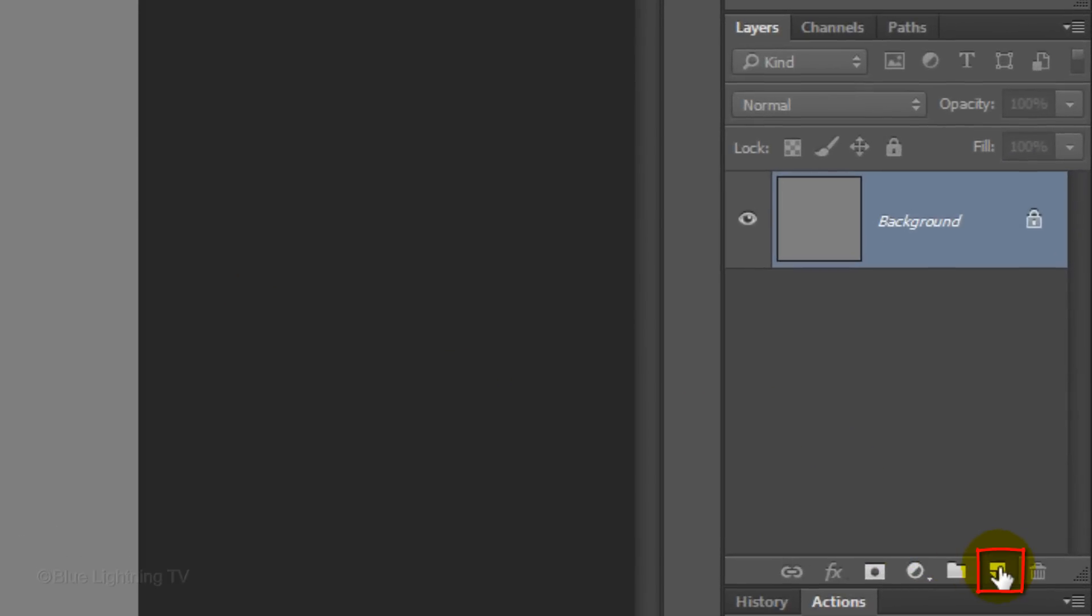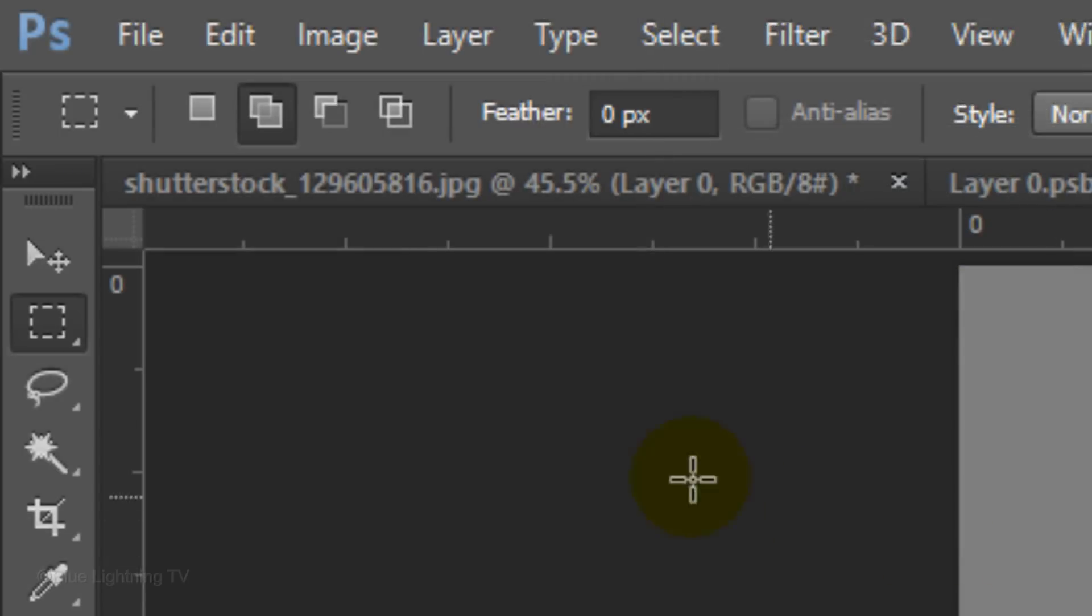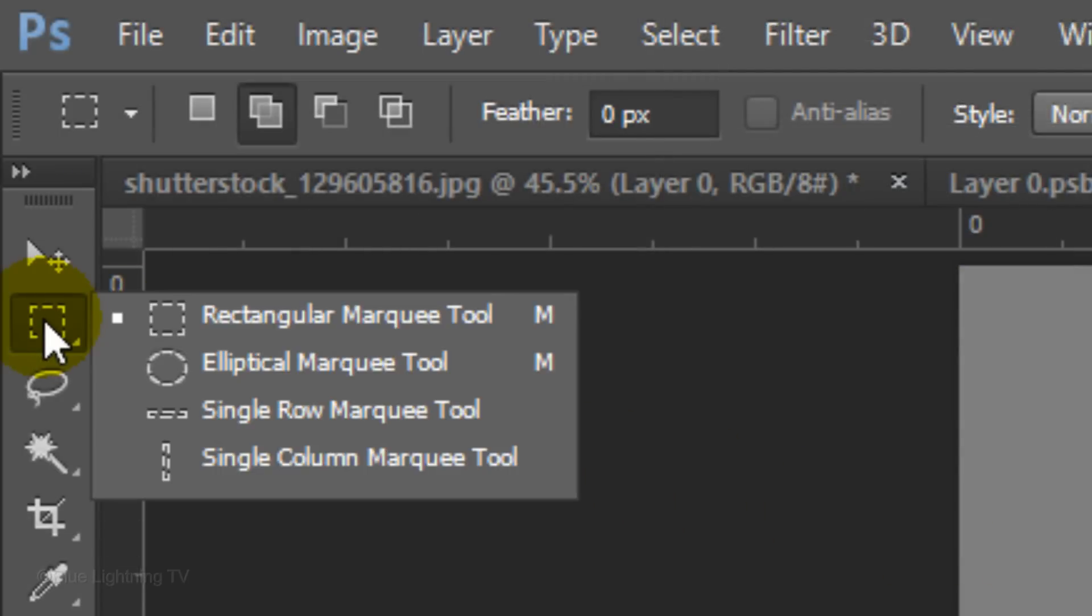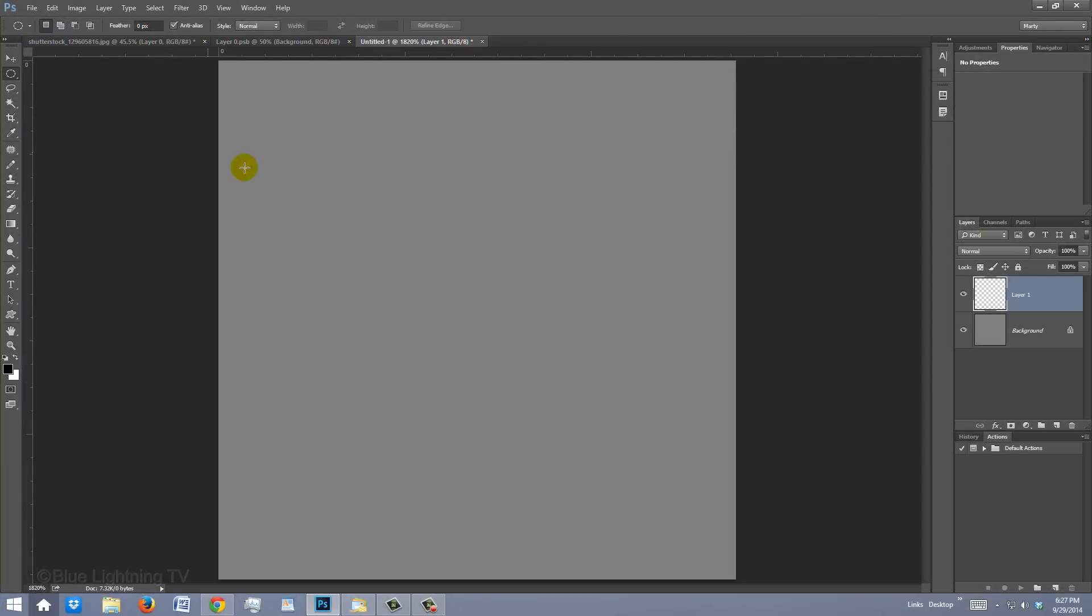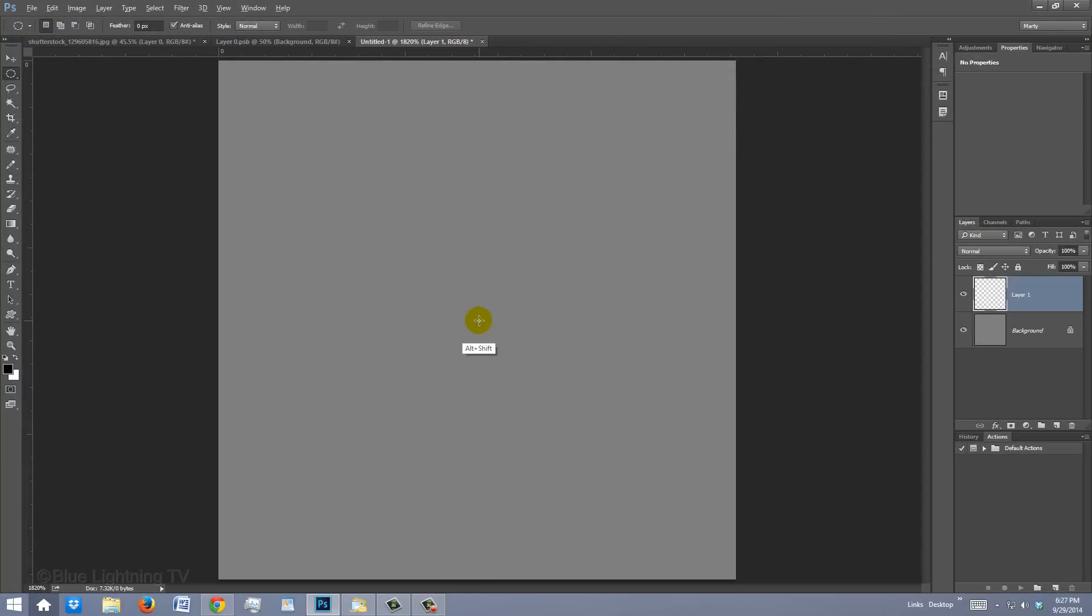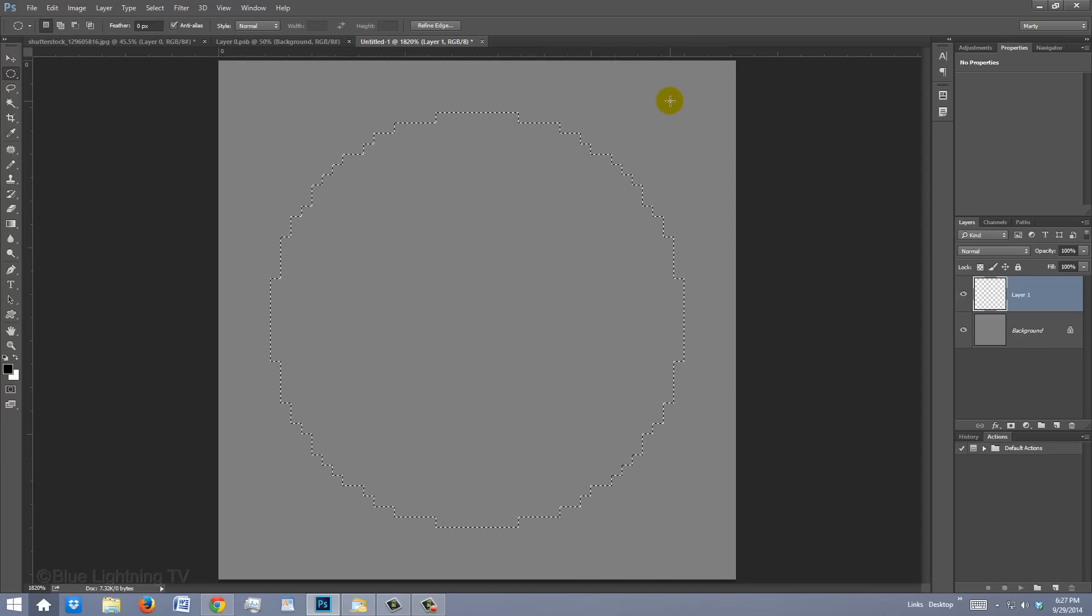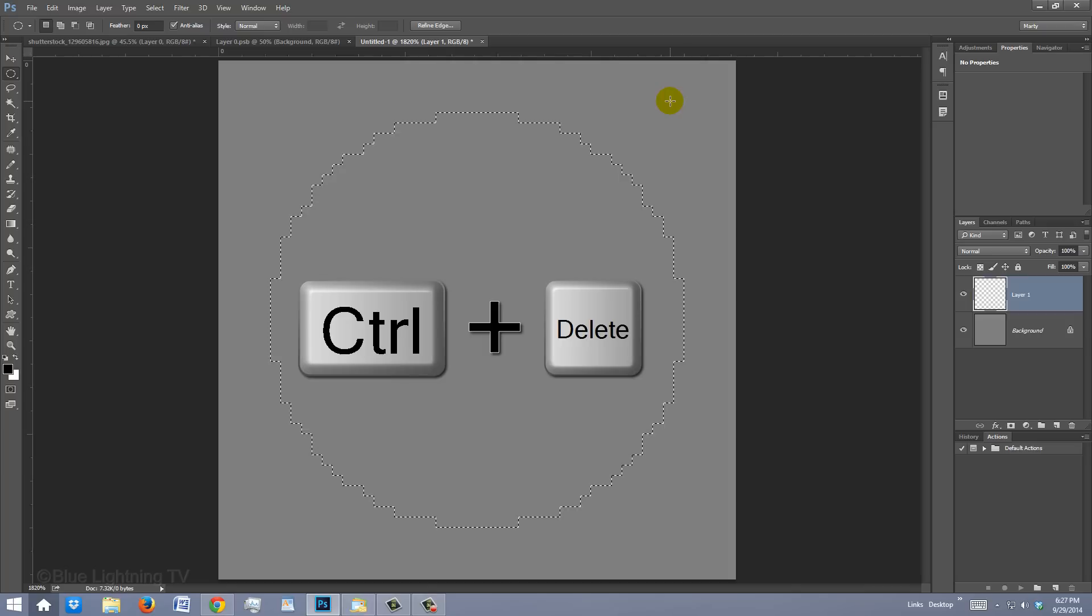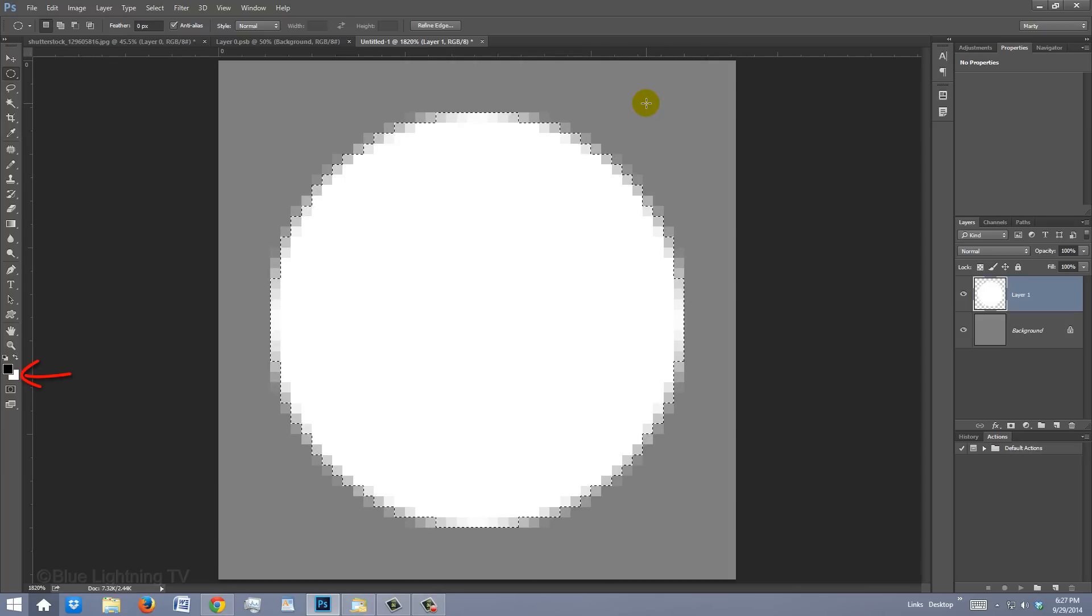Click the New Layer icon to make a new layer. Open your Elliptical Marquee Tool, go to the center and press and hold Alt or Option plus Shift as you drag out a circle approximately this size. Fill the selection with a color. It doesn't matter what color it is, since we won't be actually using the color. I'll press Ctrl or Cmd plus Delete to fill it with the background color, which is white.